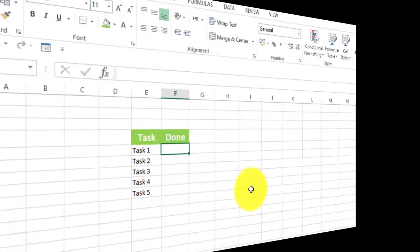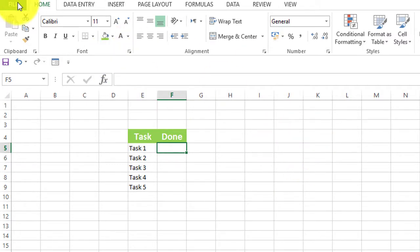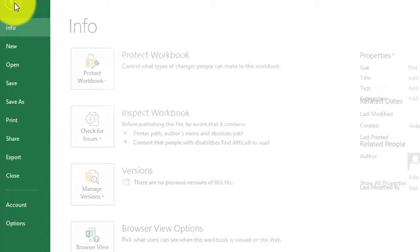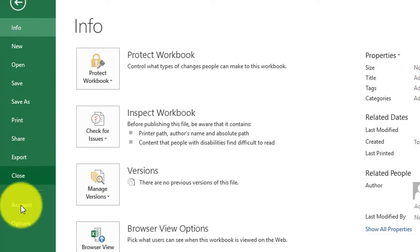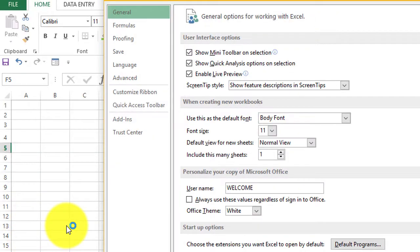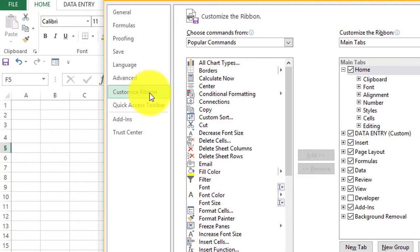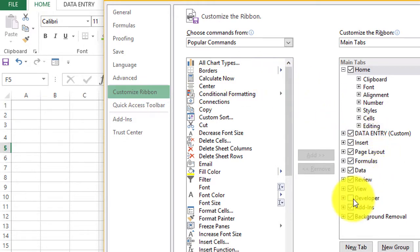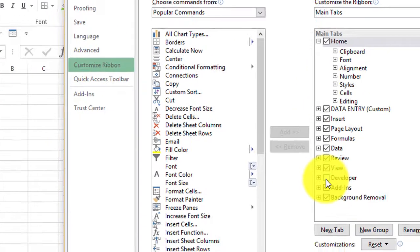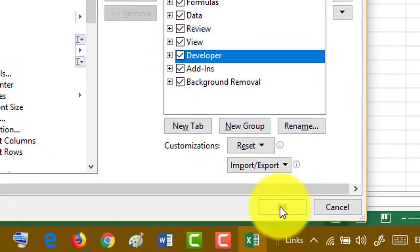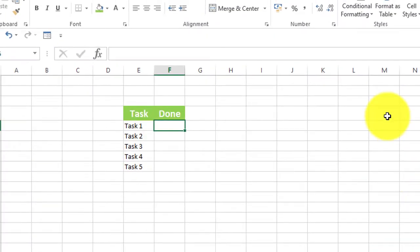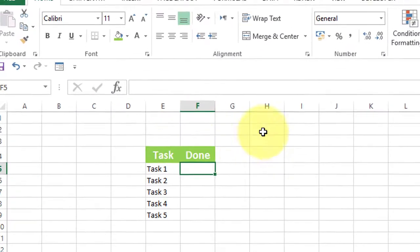After typing basic data, click on File, click on Options, select Customize Ribbon, check the Developer box, and click OK.